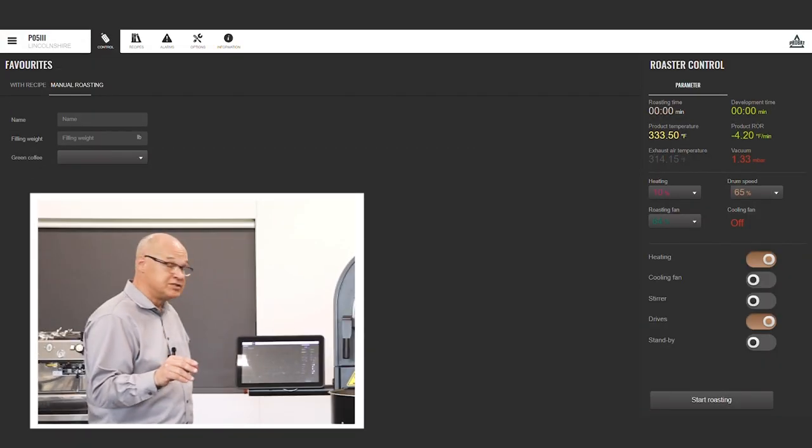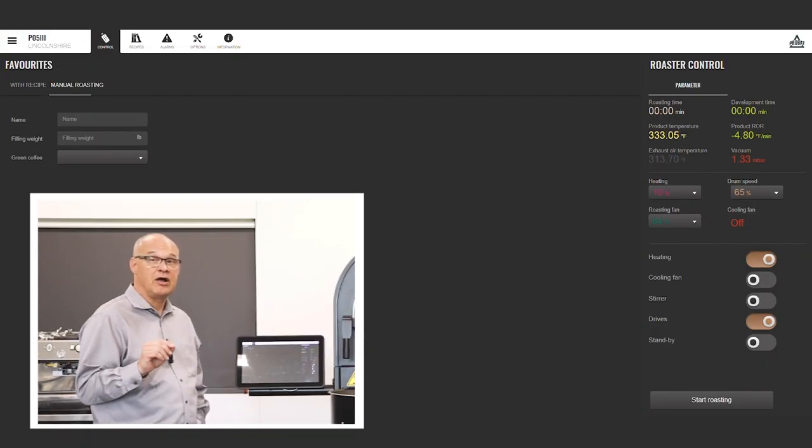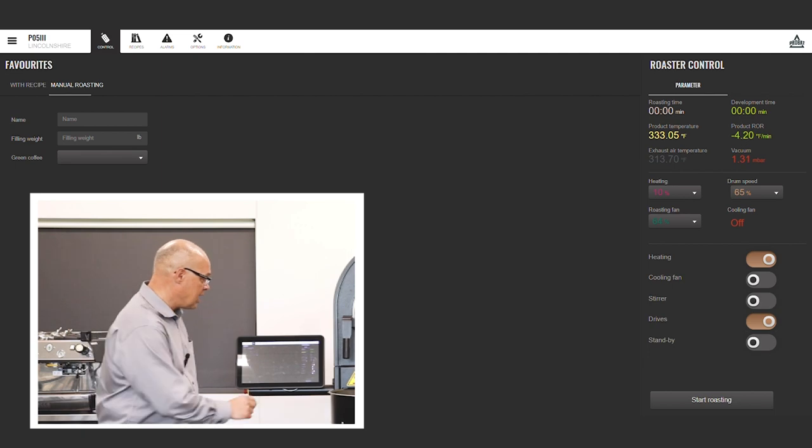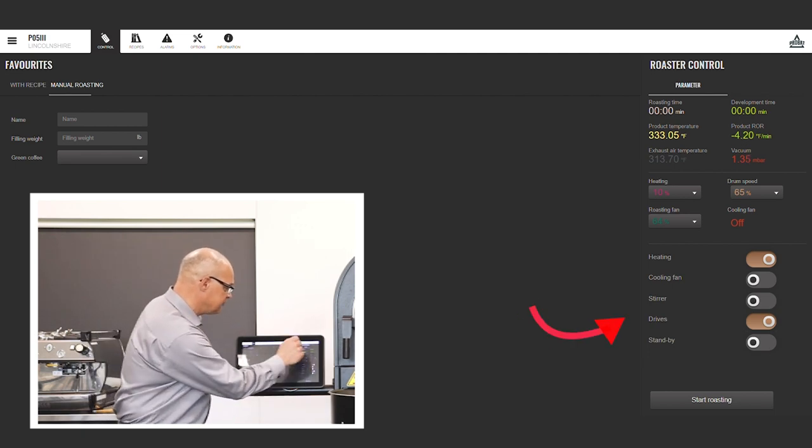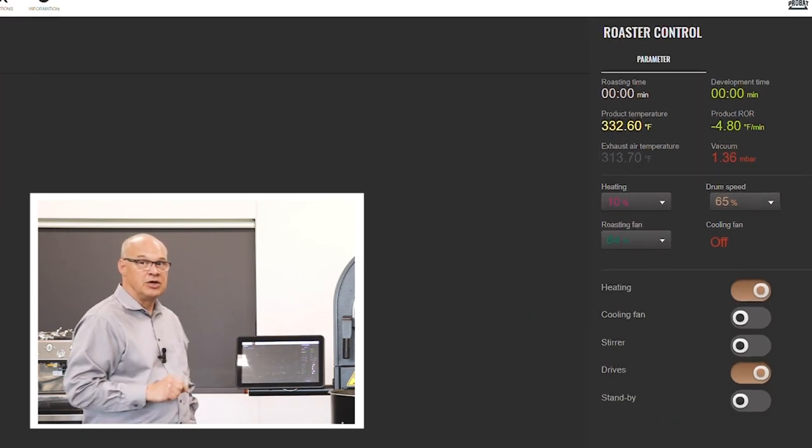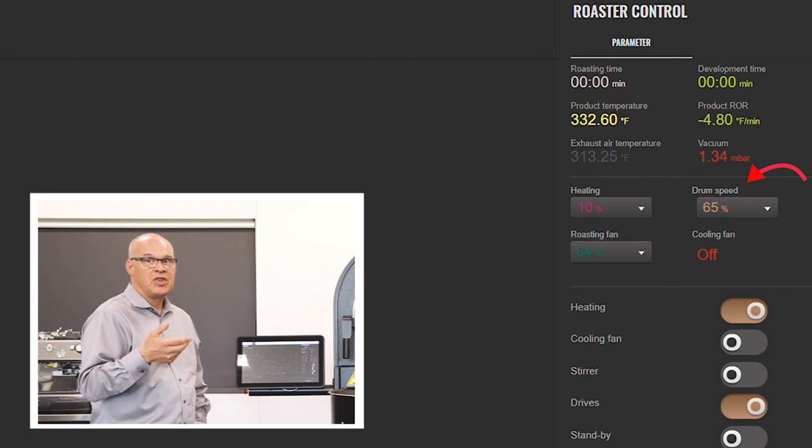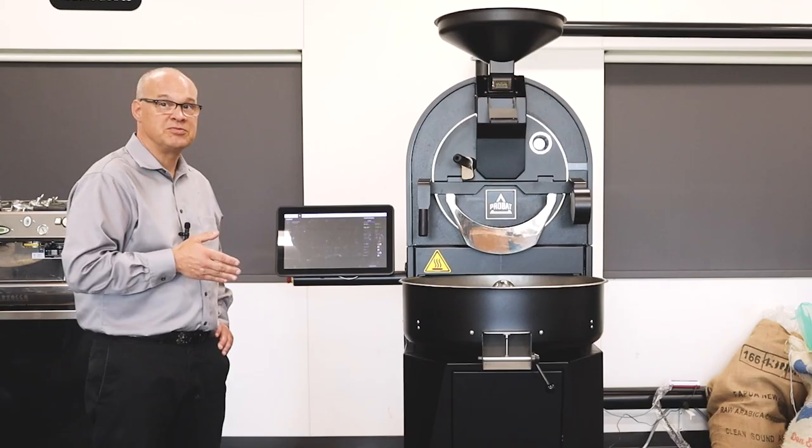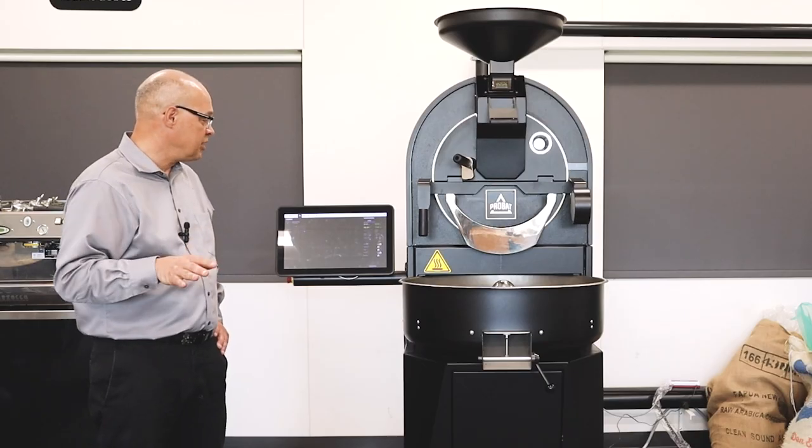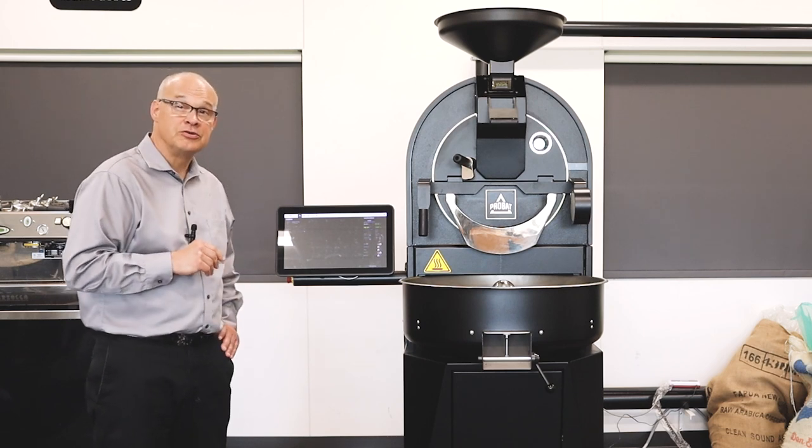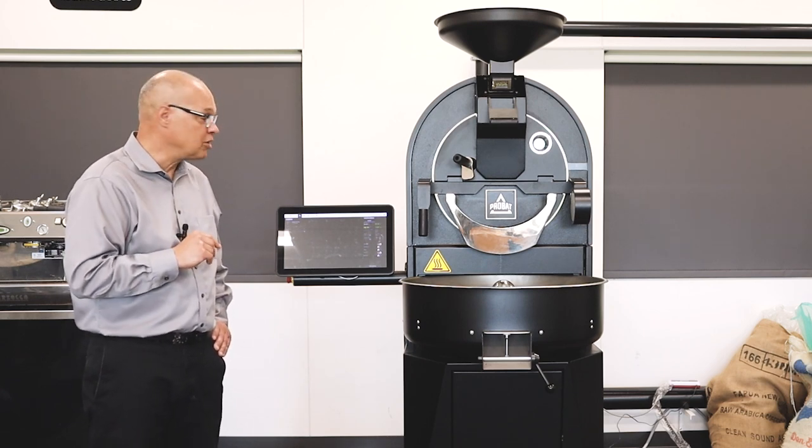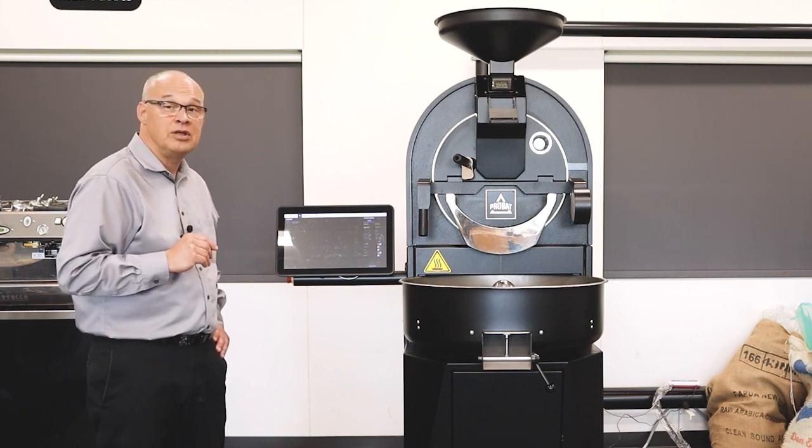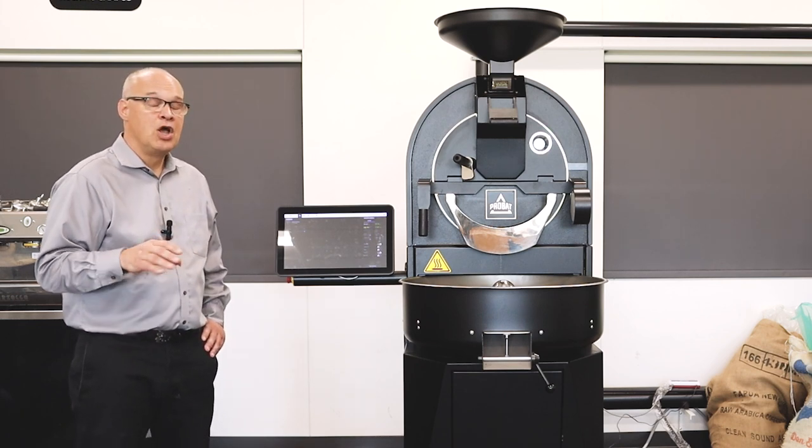So instead of having the push buttons like we had on the 2 Series, I've started our drives by pushing the button. So the drum comes up to speed, the exhaust fan starts and gets up to speed. So that's already going. I started our roaster heating, so our roaster's already warm. In fact, it's about 331F right now.